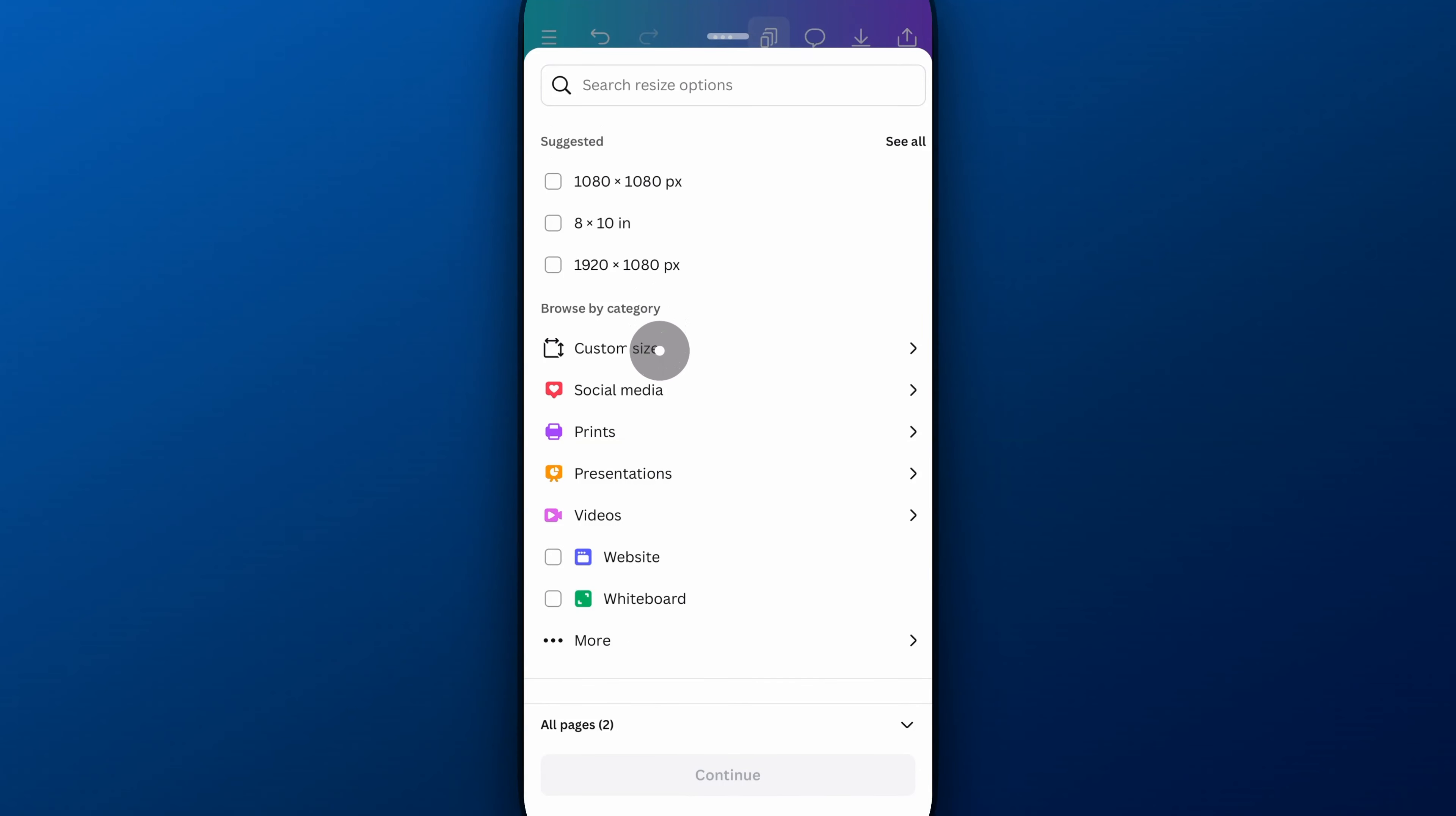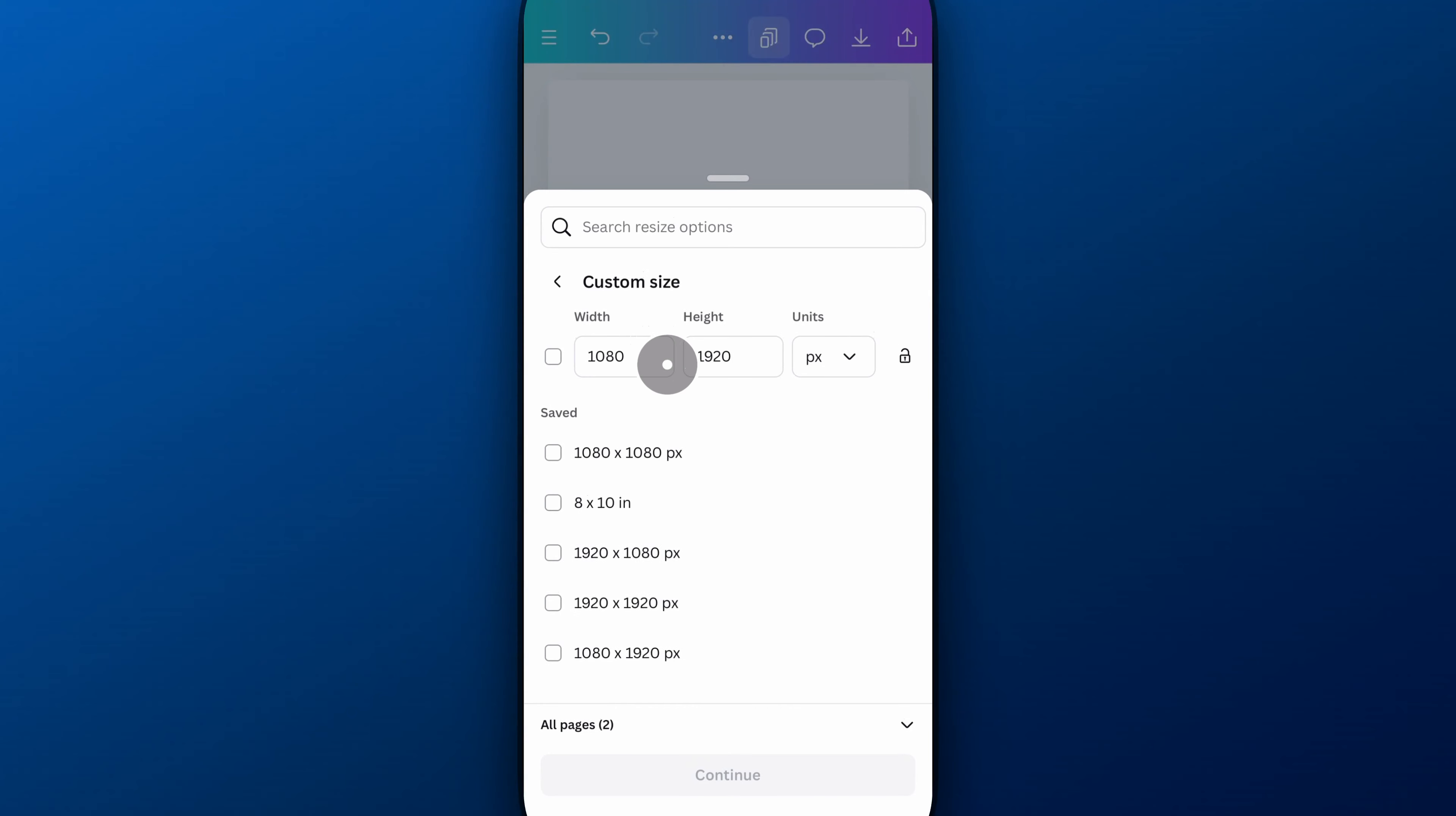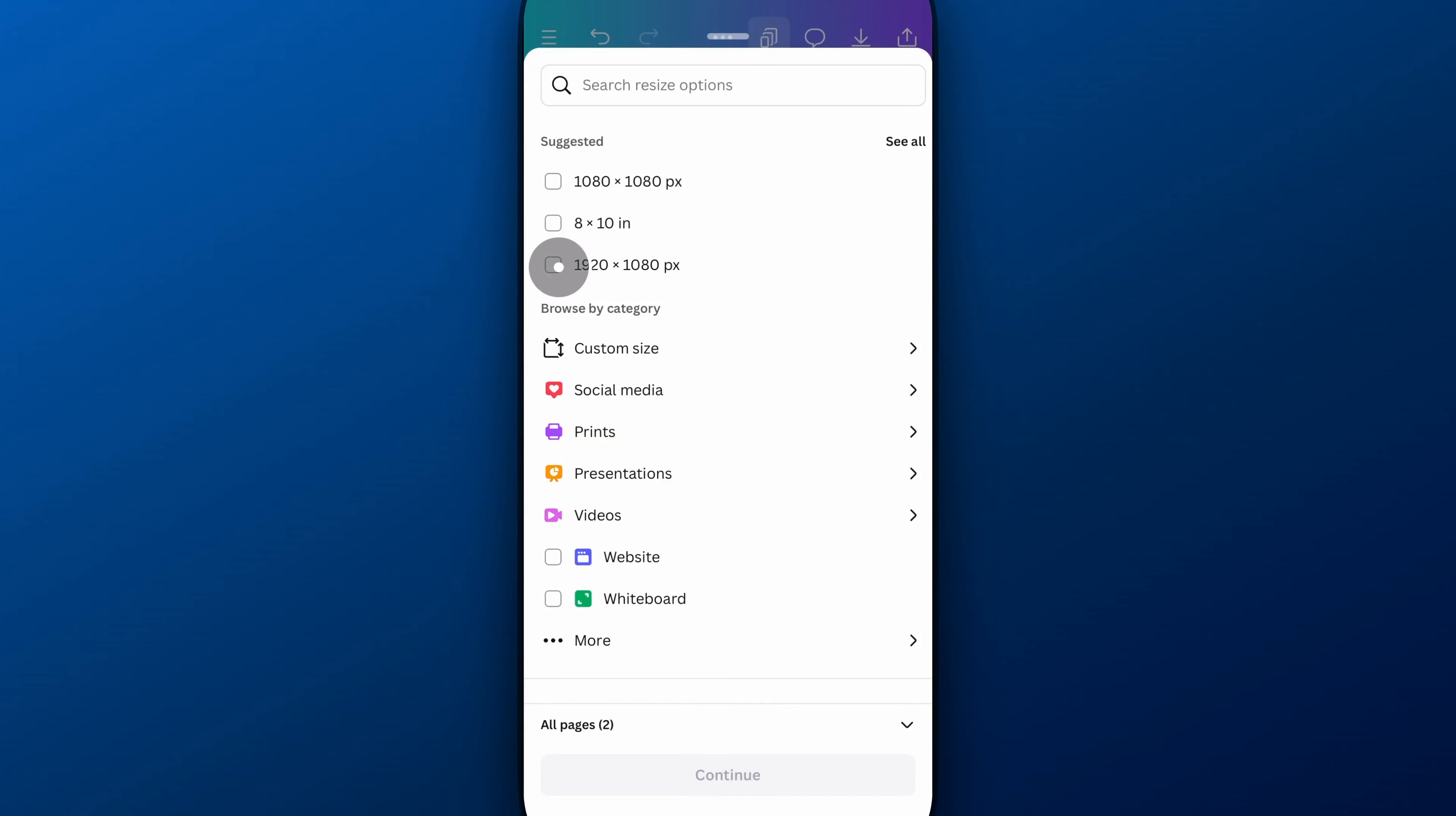I can also click Custom Size, and it's going to show me right now I'm at 1080 by 1920, but maybe I want to do the opposite of that, right? 1920 by 1080, which would make it landscape. And so that was actually one of the suggested sizes right here. So I'm going to click on that.